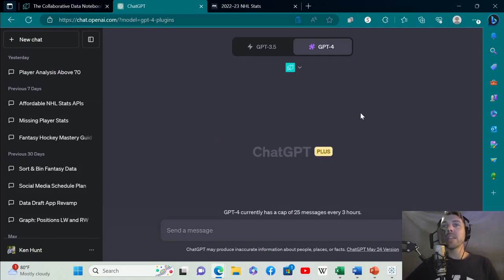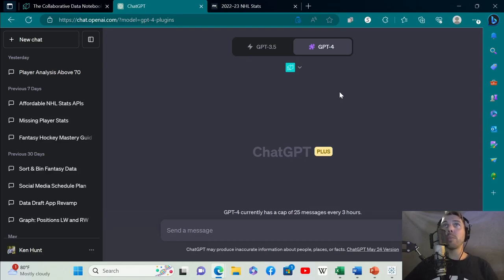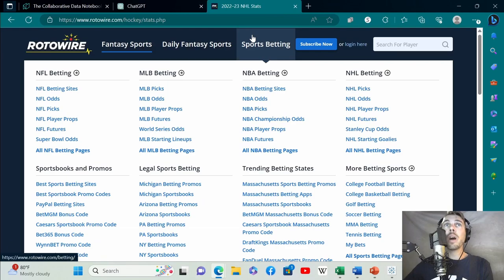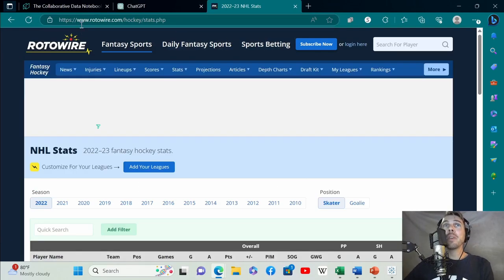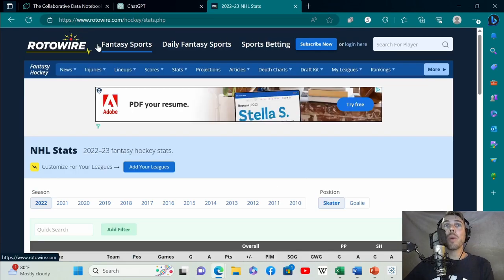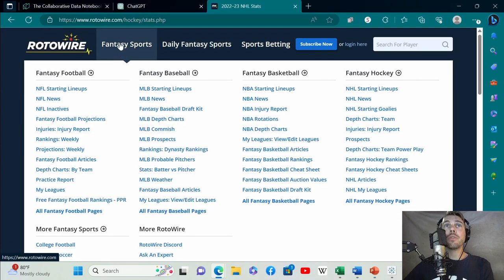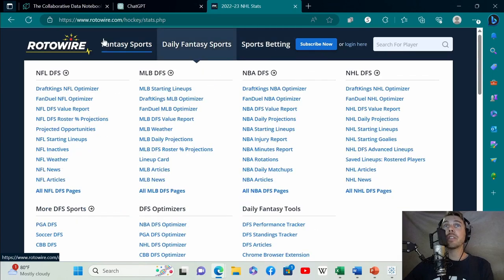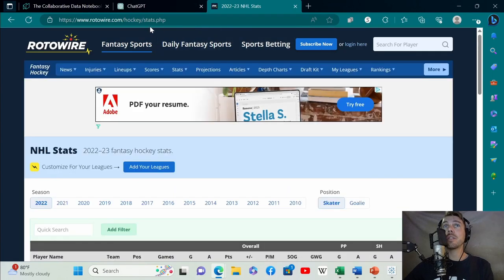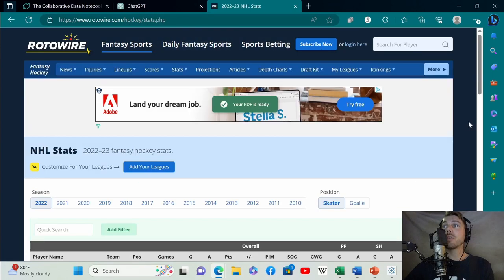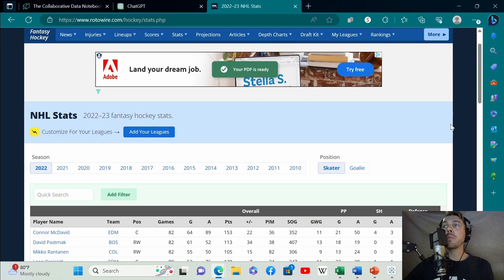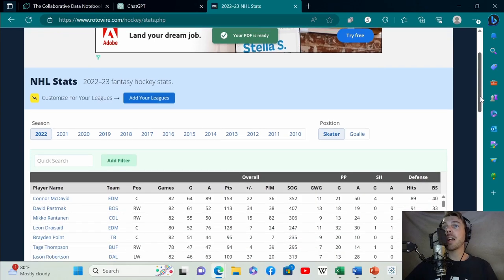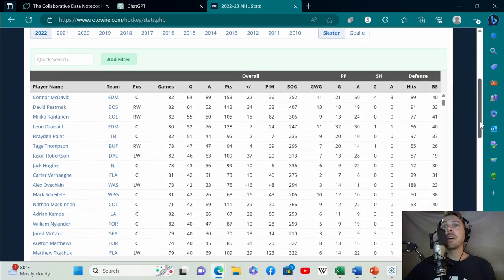The next thing we need to do is add data to Notable. I like to use rotowire.com. You just go to rotowire, fantasy sports, fantasy hockey, and then I click stats. This is basically the NHL.com data: games, goals, assists, points, all the usual stuff.